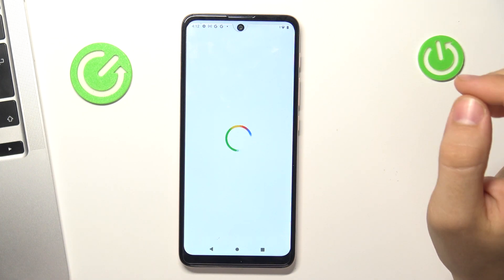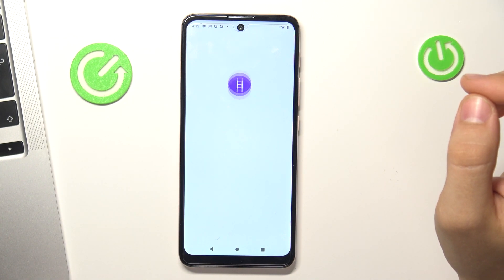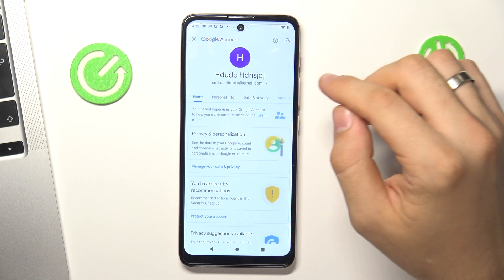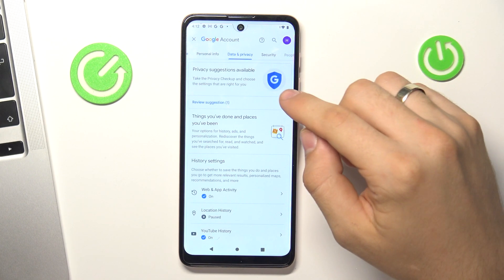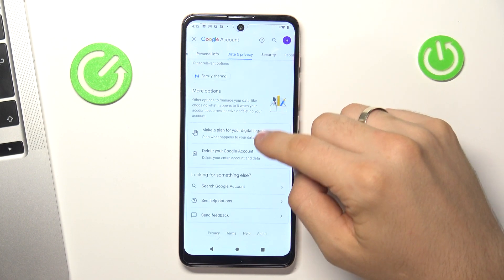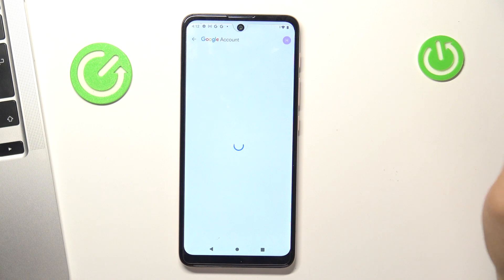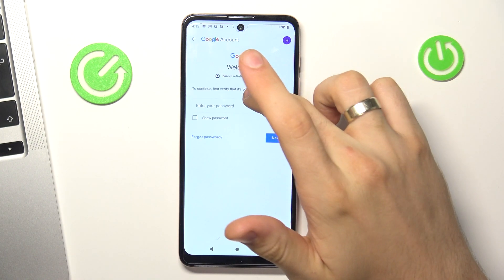Choose Data and Privacy, scroll down and choose delete your Google account — but don't be afraid, we will recover it soon.